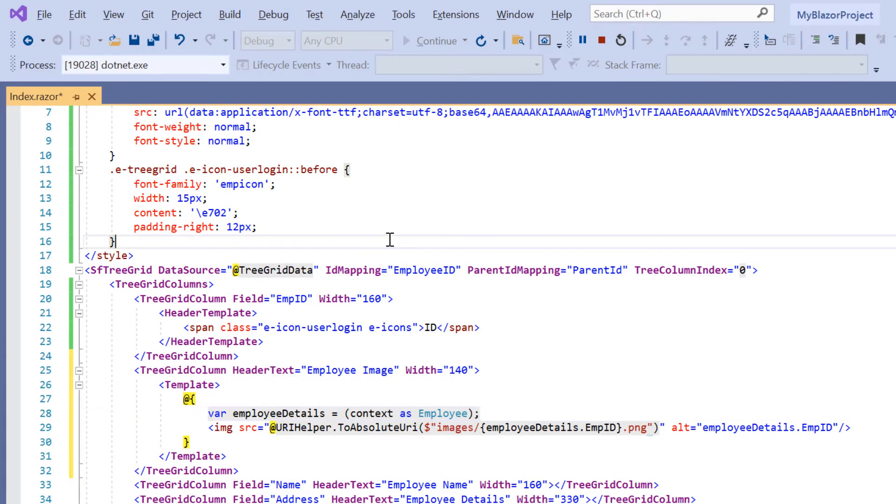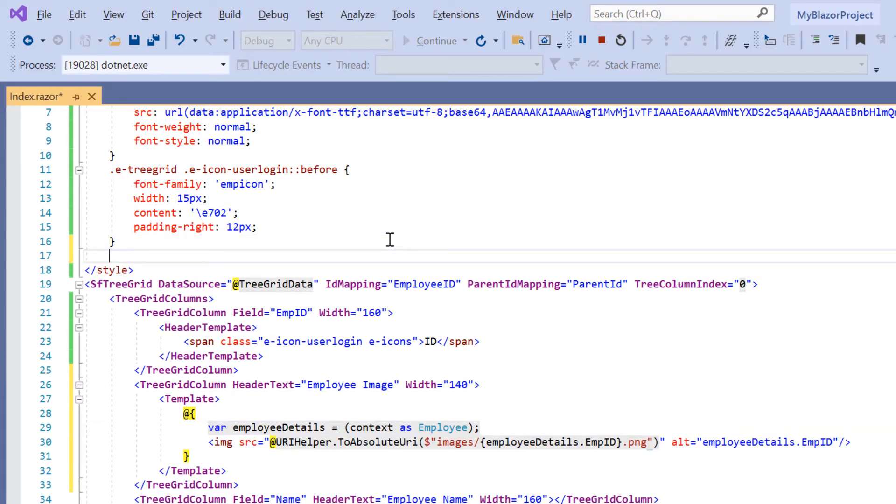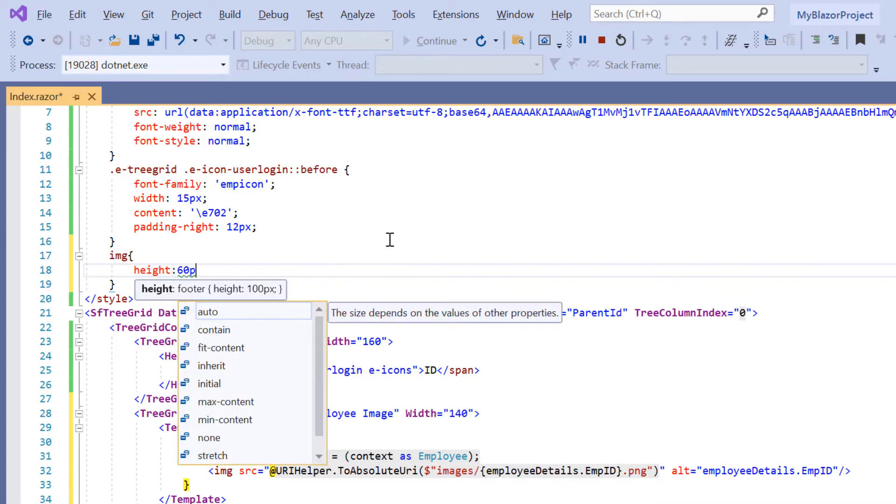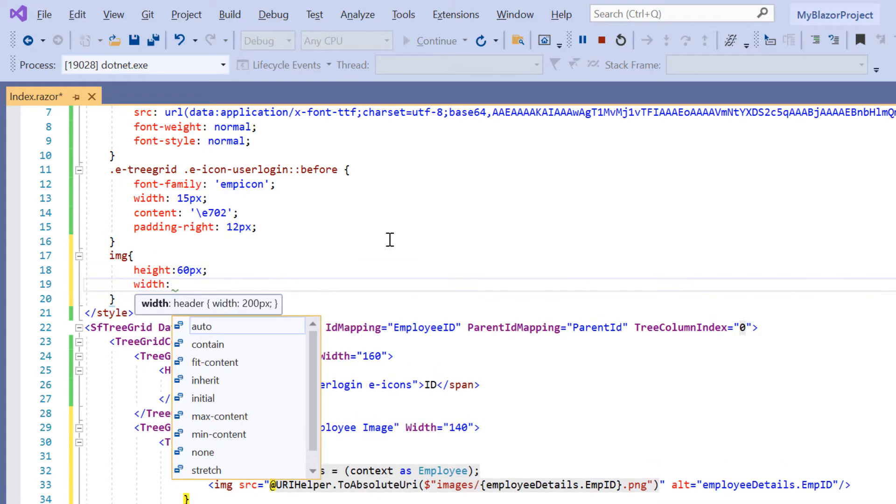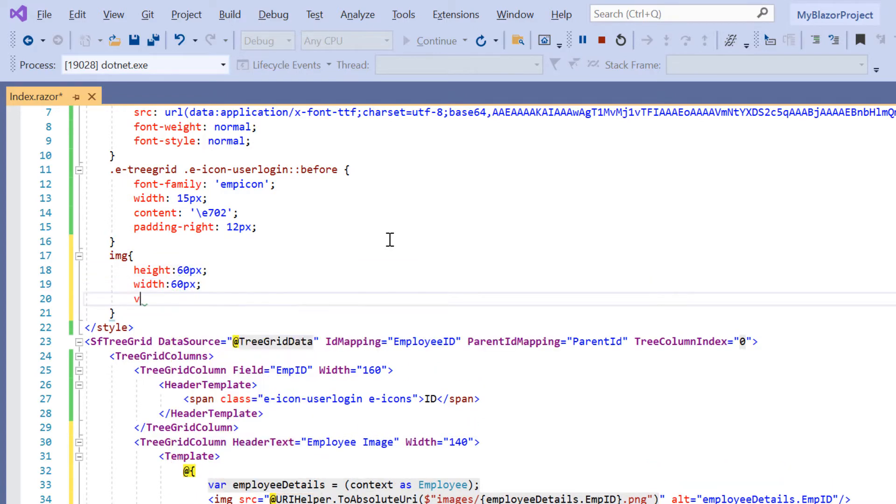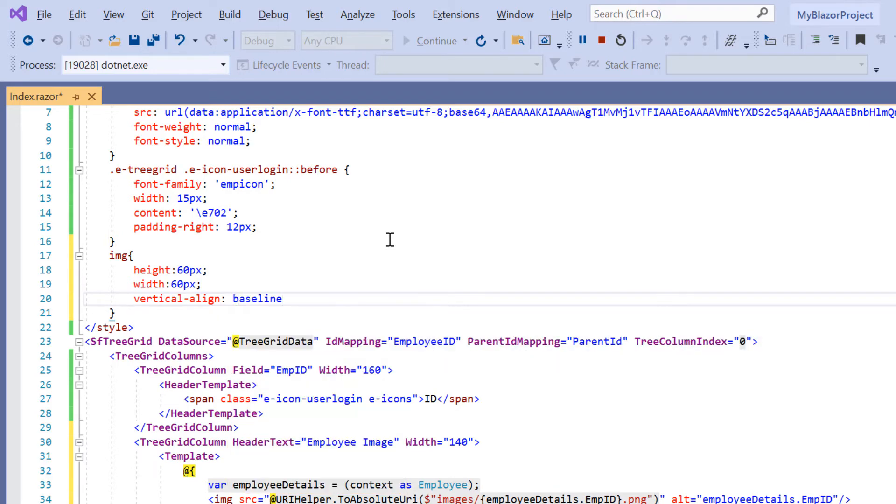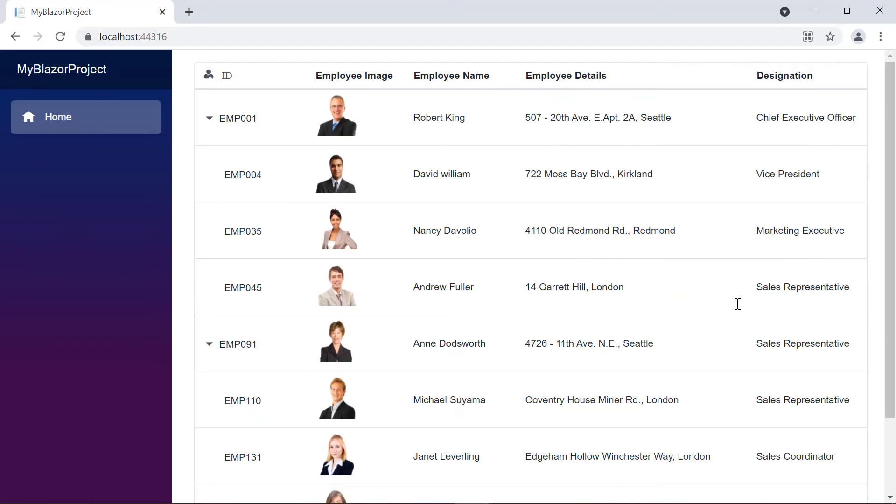Then in the style element, I define the styles for the image element. I set the height and width to 60 pixels and set the vertical alignment as baseline. Let's have a look at the tree grid now. The employee image column is included in the tree grid columns based on the specified template.